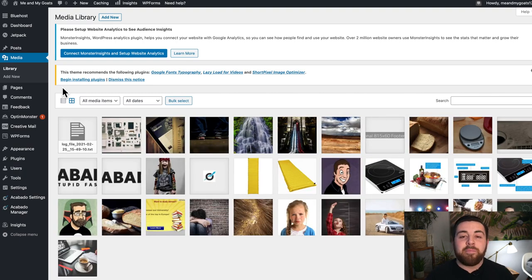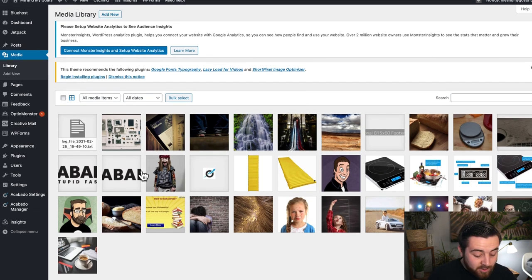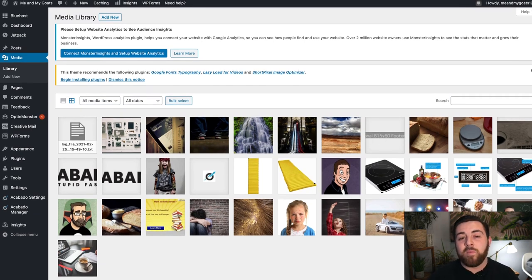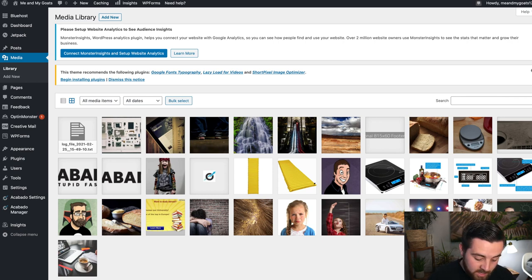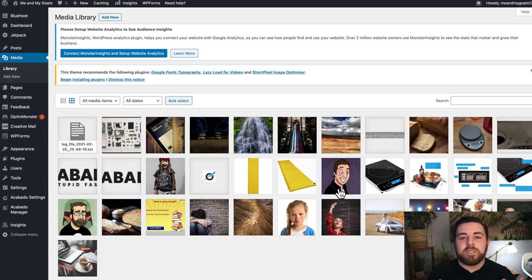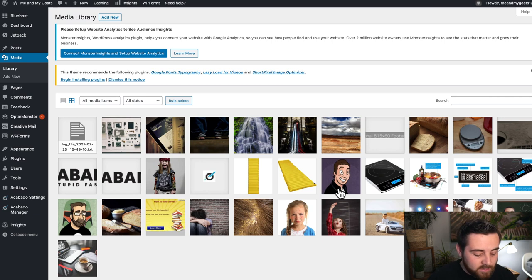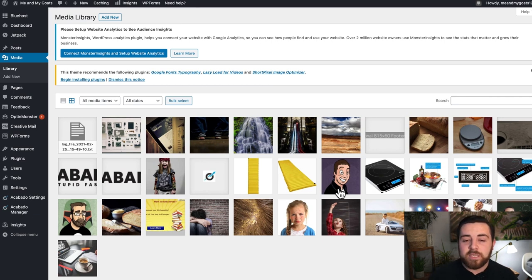This media library is going to hold everything that you ever upload to your website. You can see here in my media library I have all the images that came with the demo import that I did. These images are just placeholders while you are getting ready to create content, but eventually you're going to need to add your own images.